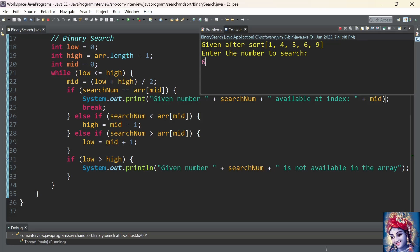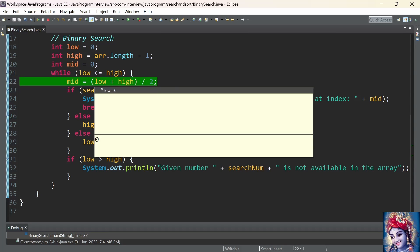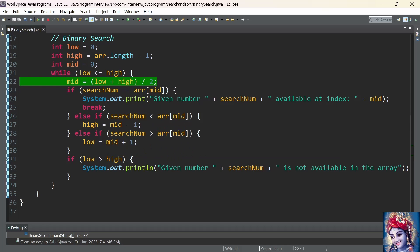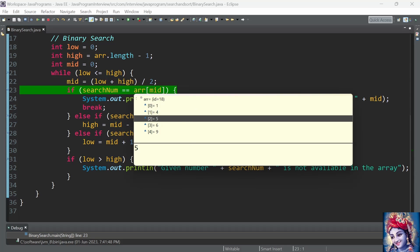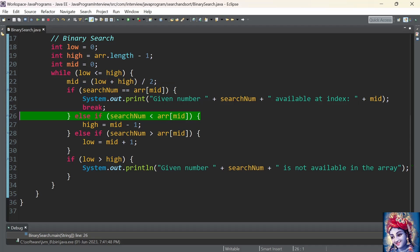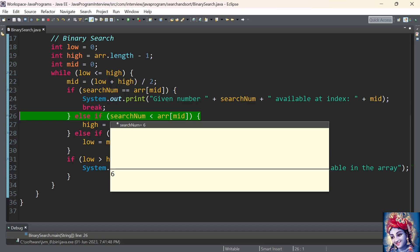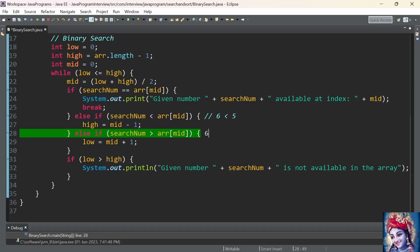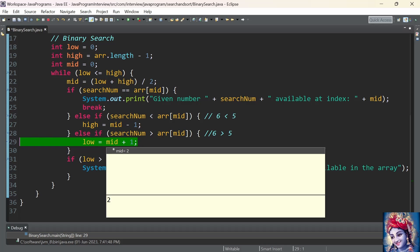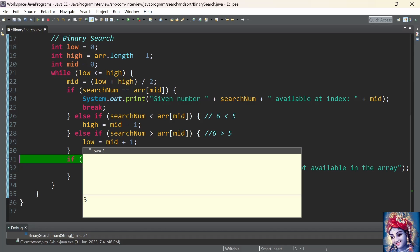Let us run the program again and enter the number 6. Initial value of lower index is 0, higher index is 4. The middle index: low plus high = 4, divided by 2, so mid is initialized with value 2. The number to search is 6; the value present at array[2] is 5. Since 6 == 5 is false, we don't enter the if condition. In the else condition we check whether 6 is less than 5 — no, condition is not satisfied. We then check the second else: is 6 greater than 5 — yes. So we search in the second half, eliminating the first half using low = mid + 1. Now low is initialized with value 3.